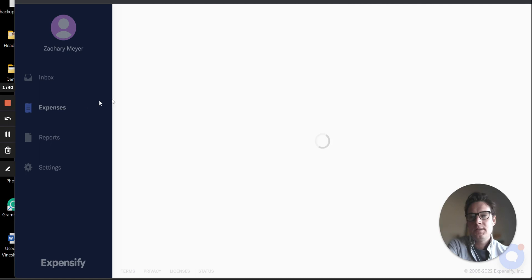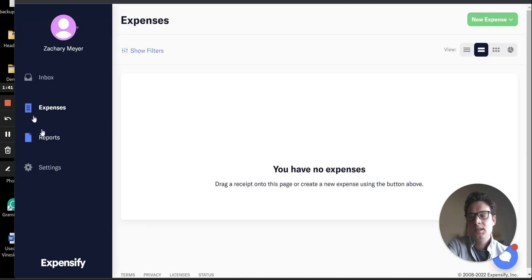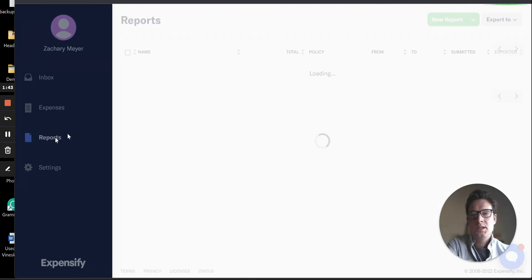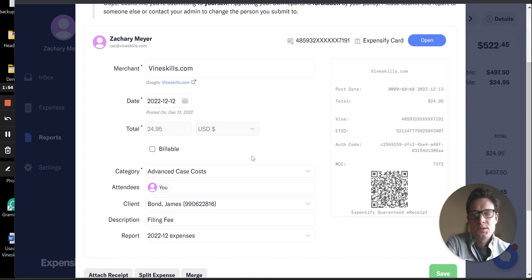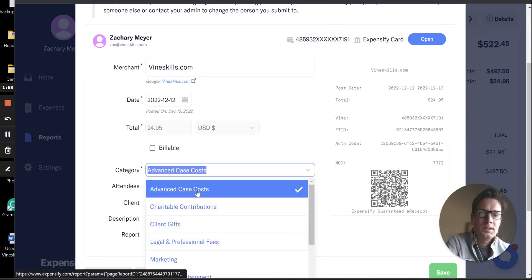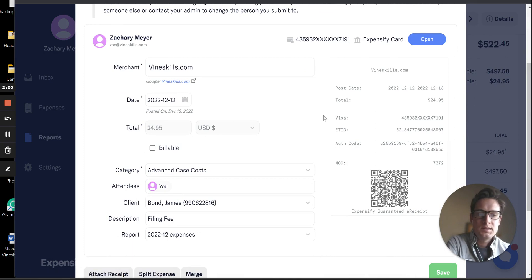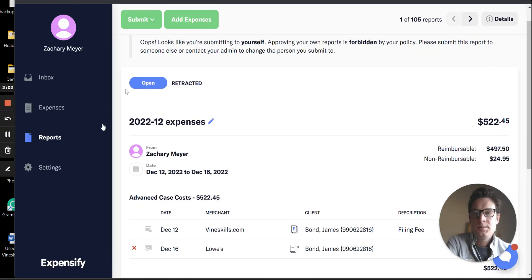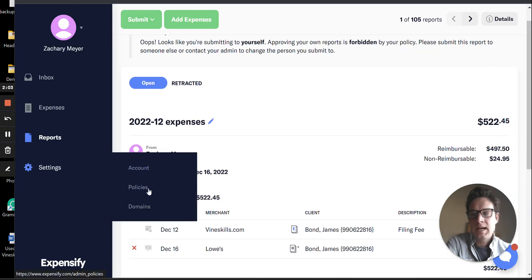And once we do that, just navigate to a report quickly here. Once we do that, we can see that that Advanced Case Cost shows up in our list of categories to assign to an expense.